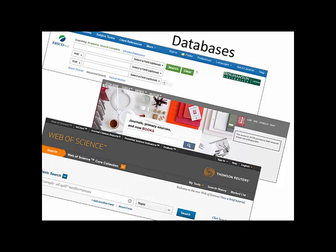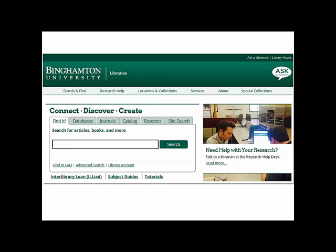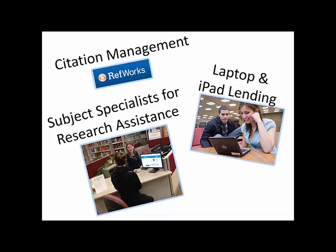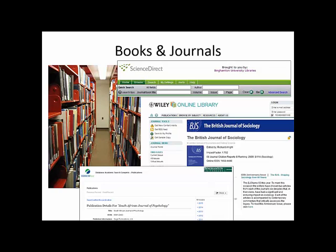The library has purchased resources, services, and subscriptions, so you don't have to. If you are off campus, you will need to navigate to these resources through the library website to activate the proxy URL. This URL tells the database and journal subscription servers that you have access to the content as a member of the Binghamton University community. If you are prompted to log in, use your pod's login to confirm your access.